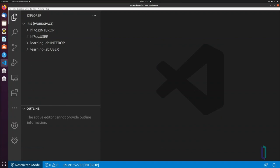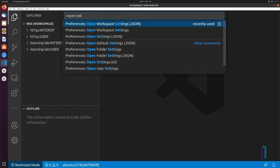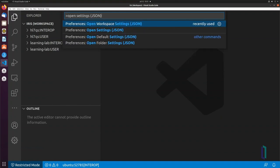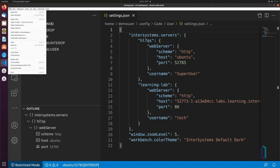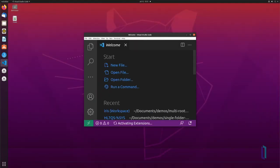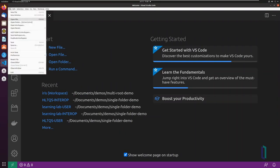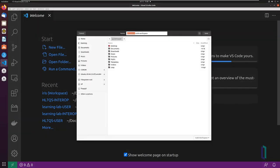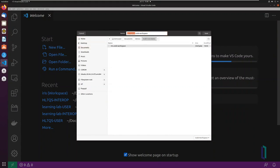To configure a multi-root workspace, first create a definition for each of your servers using the Server Manager extension. To create the workspace in VS Code, click File New Window. When a new window has opened, click File Save Workspace As and choose a name for your workspace.